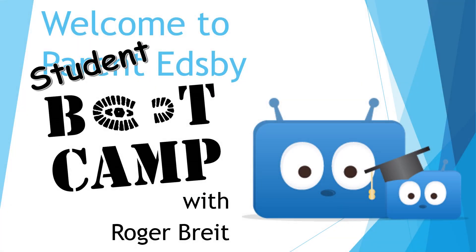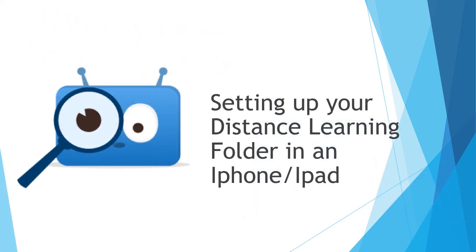Welcome to Student Edsby Bootcamp. This is Roger Bright. Today we're going to go over setting up your distance learning folder, downloading files, and uploading files to Edsby using an iPhone or an iPad.